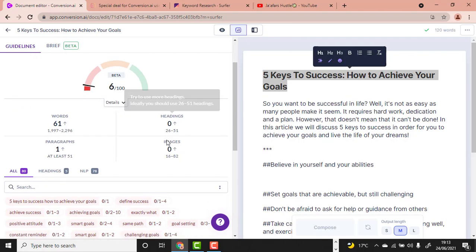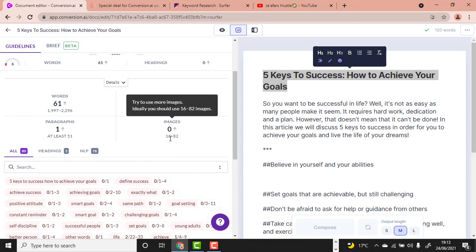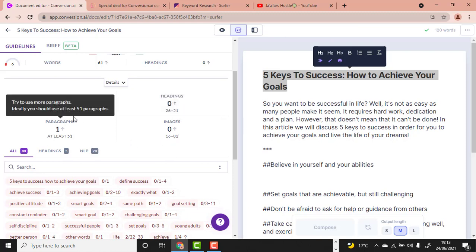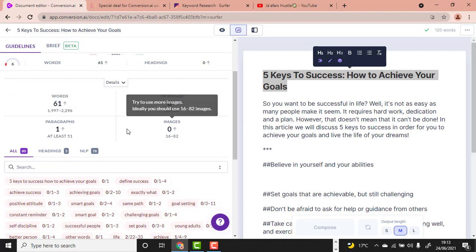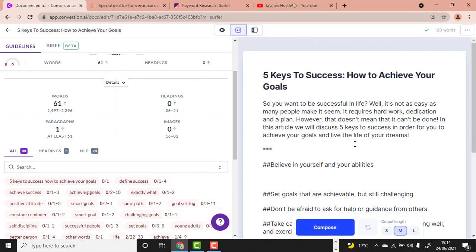It also tells us to use at least 16 to 32 images and at least 51 paragraphs. This tool is awesome and very powerful. I'm not going to write 2,000 words in this demo — I'm just showing the process so you can follow it when writing for your blog or for clients on Fiverr.